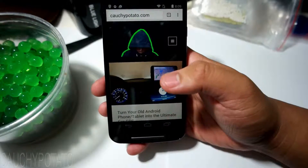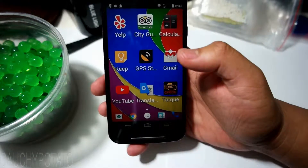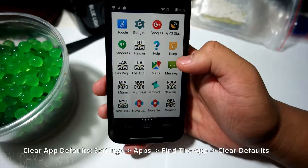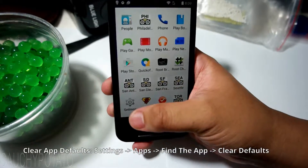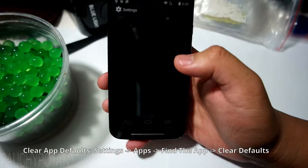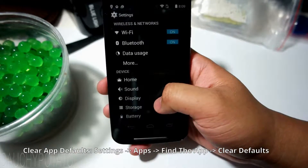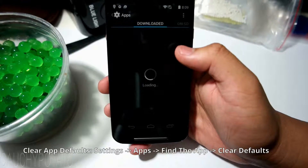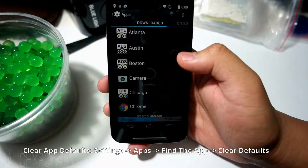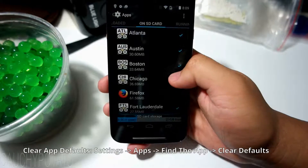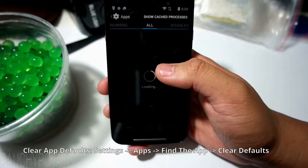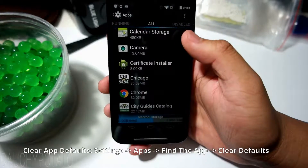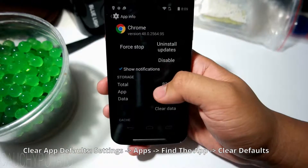Go back to Settings, then Apps. Slide to the All tab and find the app you want to remove as a default — in this case, Chrome. Scroll down and tap Clear Defaults.